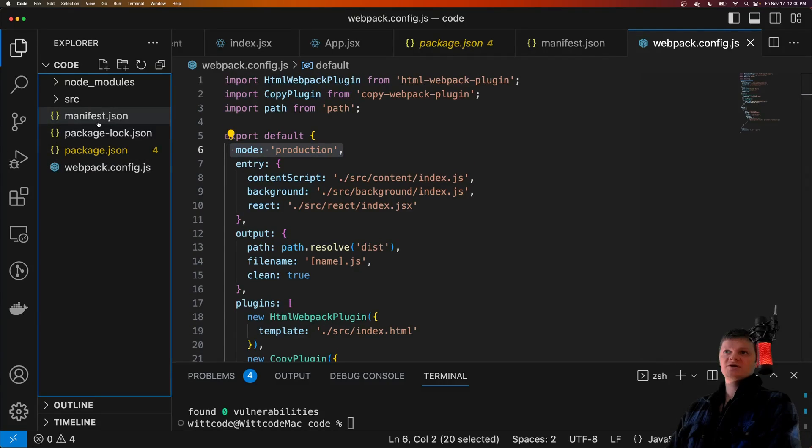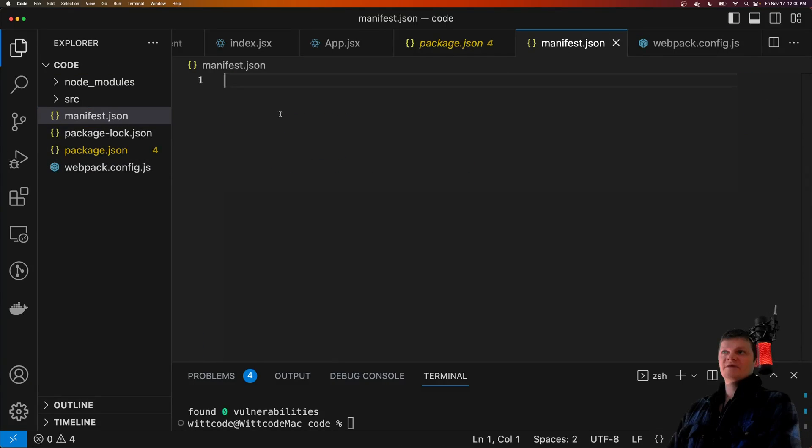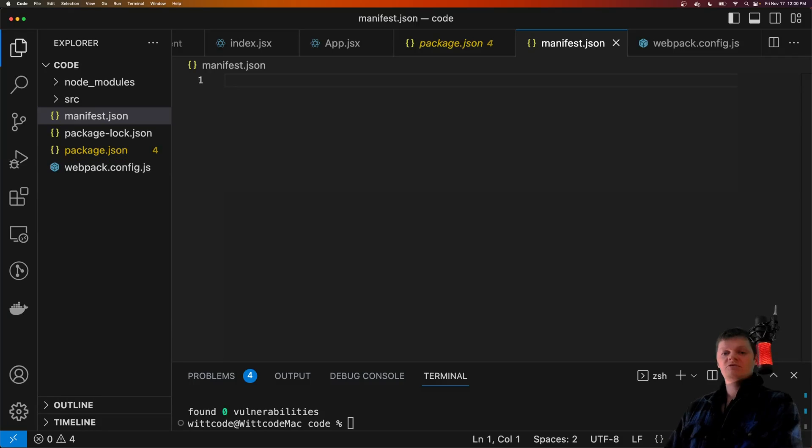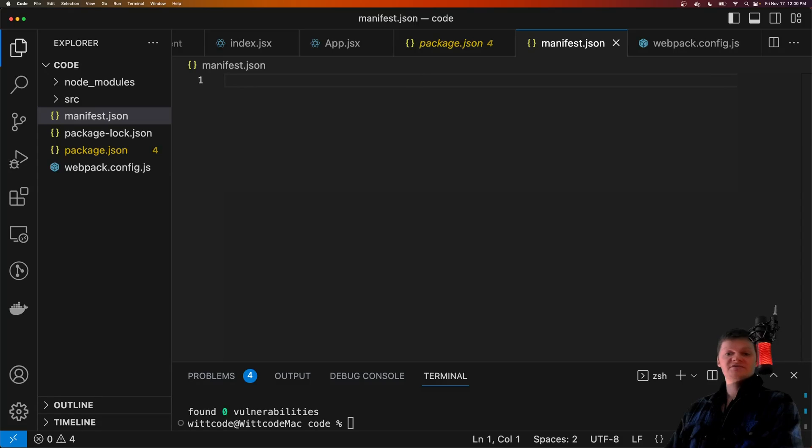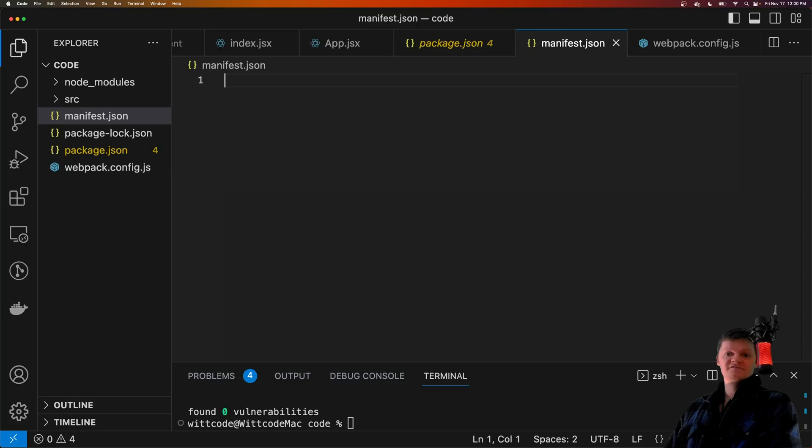Now let's work on configuring our manifest.json file. So every Chrome extension requires a manifest.json file in its root directory. This file contains information such as the name of the extension, the location of the pop-up, permissions the extension has, and things like that. Let's fill in this file for our Chrome extension.